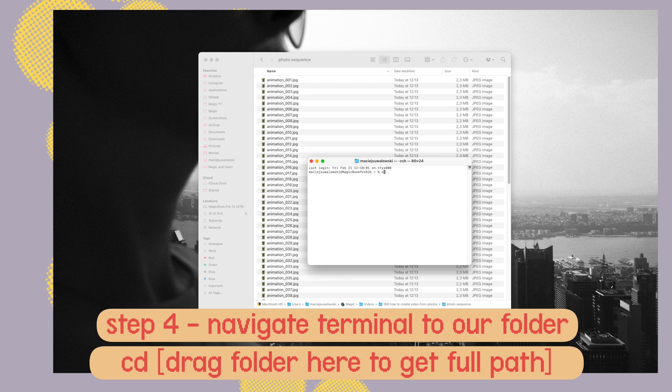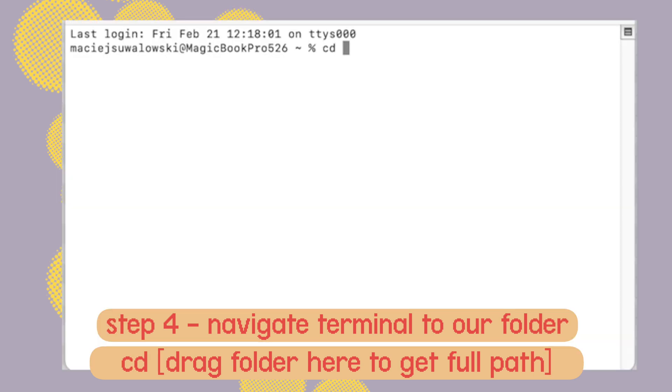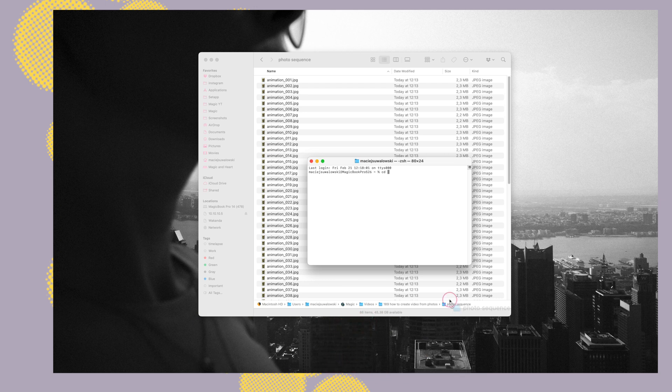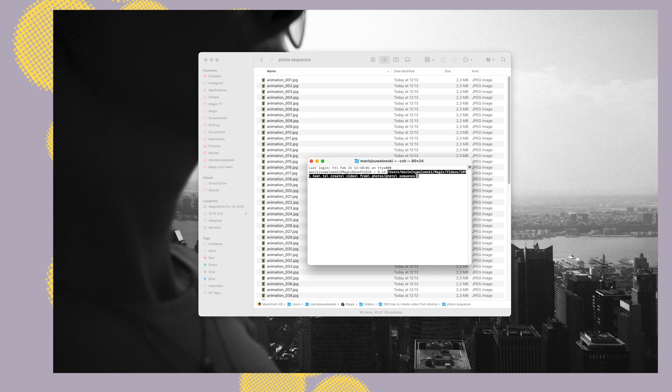Open our folder with the images and we need to drag and drop it into the terminal after typing cd space. Now we drop the folder so it should auto-fill the path of that folder. We hit enter and now we're in the right place, so terminal is inside that folder with our images.